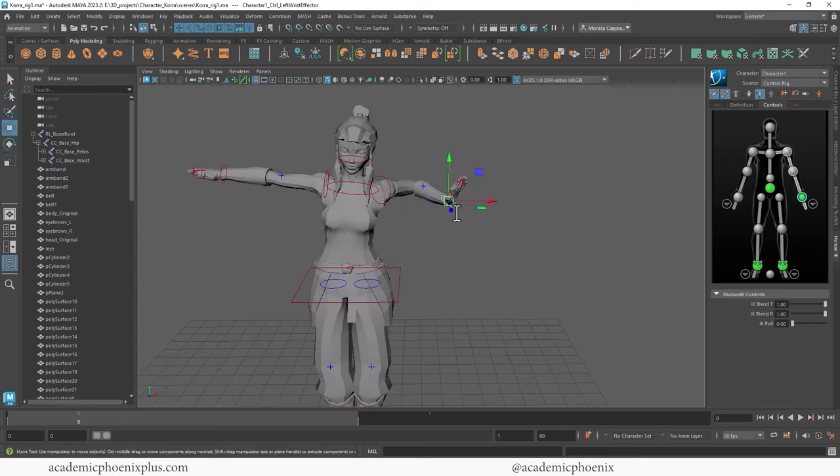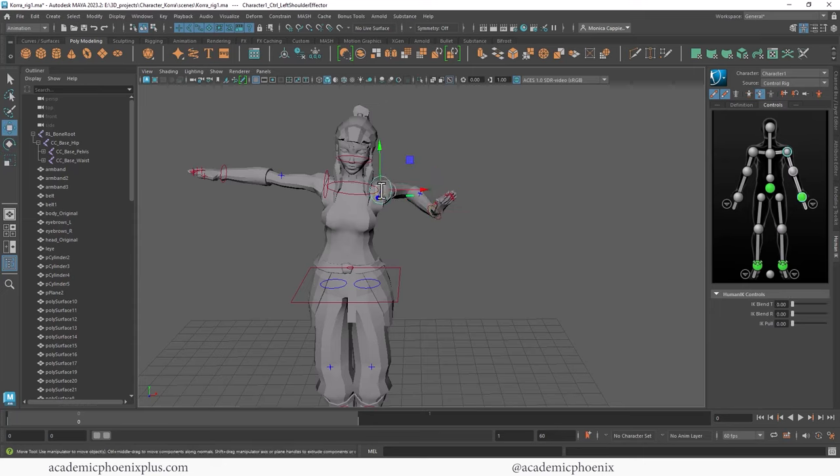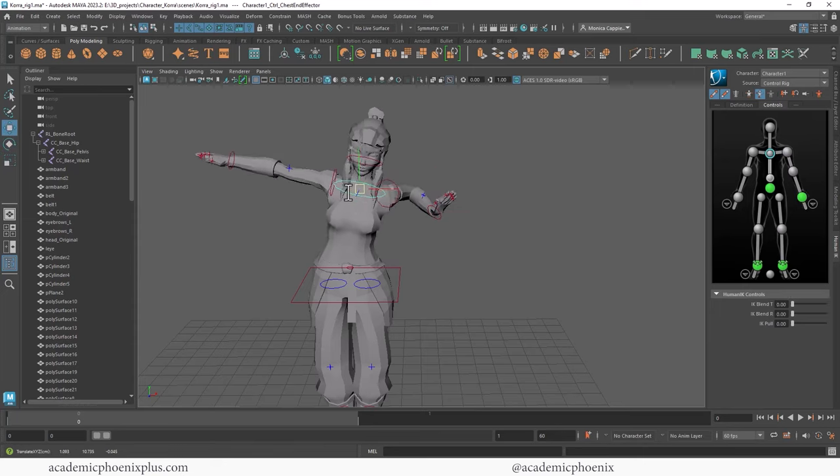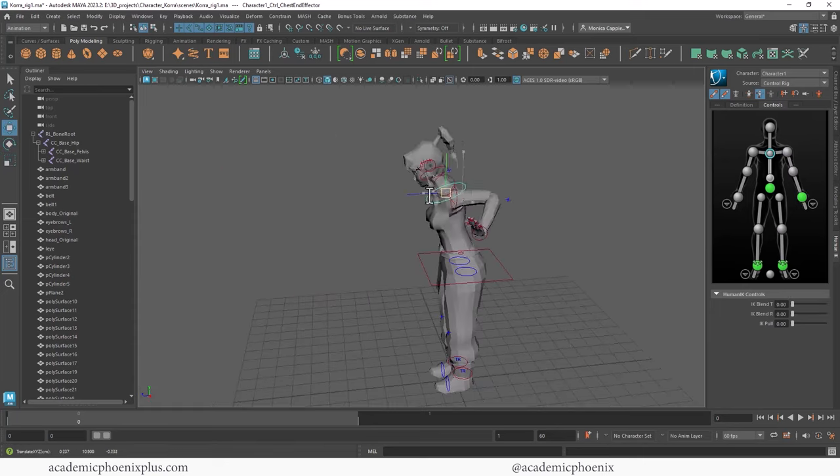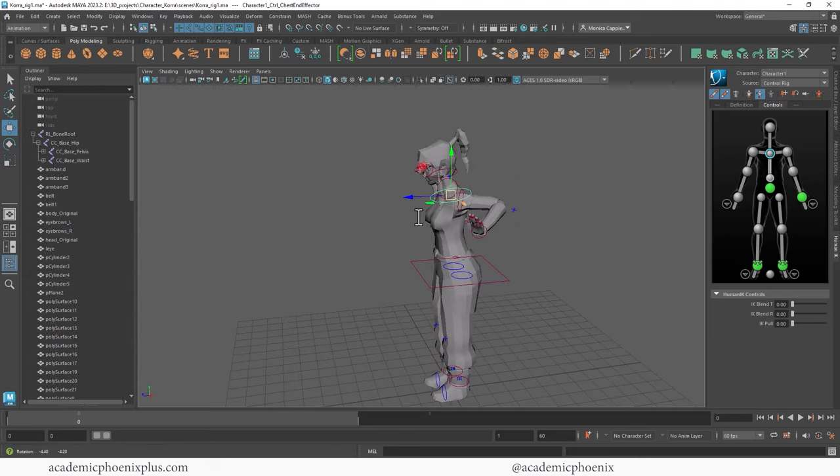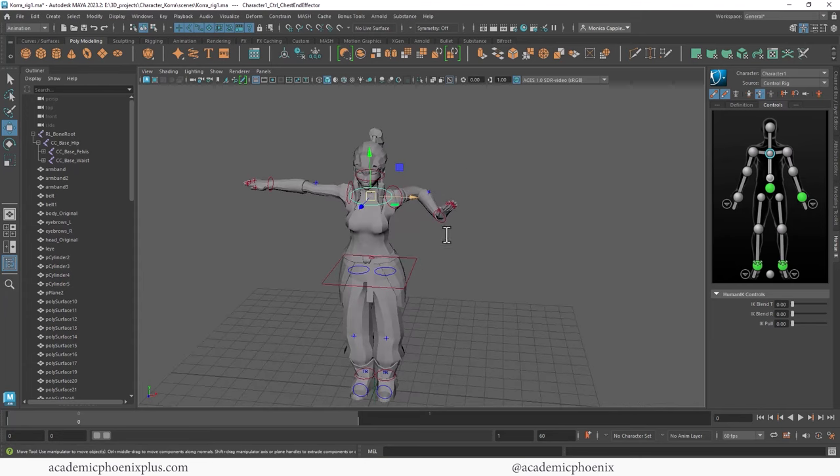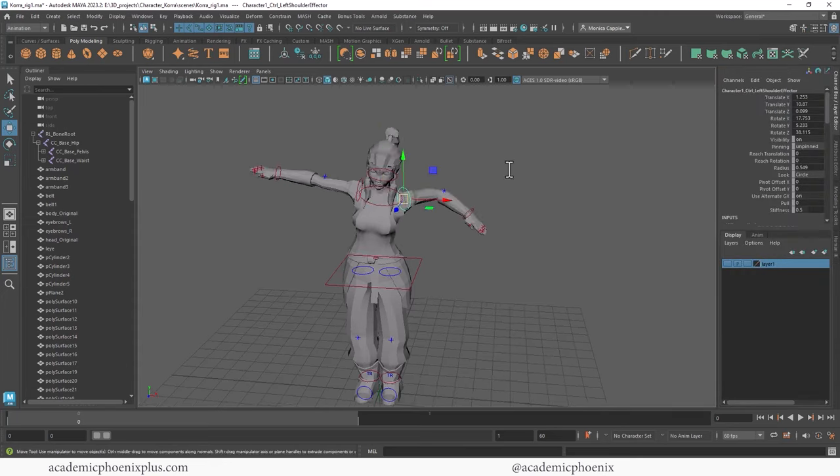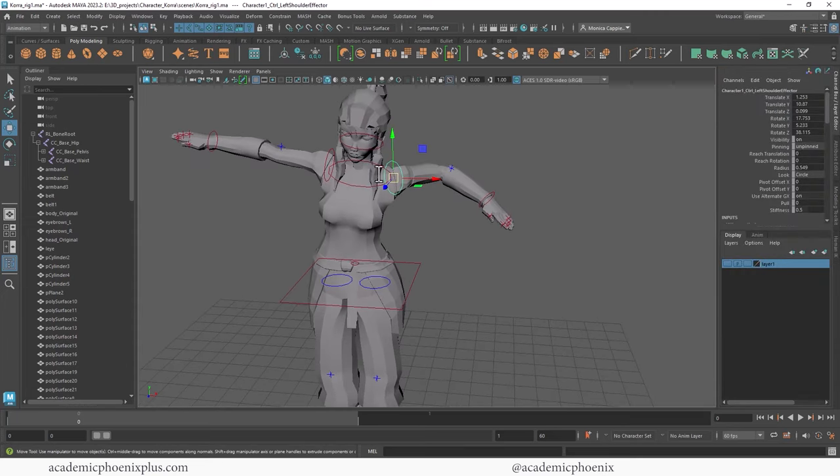So if your character is trying to press against the wall—oh, I just broke her hand—and she's like move, move, move, or push-ups, maybe she's doing push-ups, standing push-ups, then you can see that you can quickly change that into IK and FK.